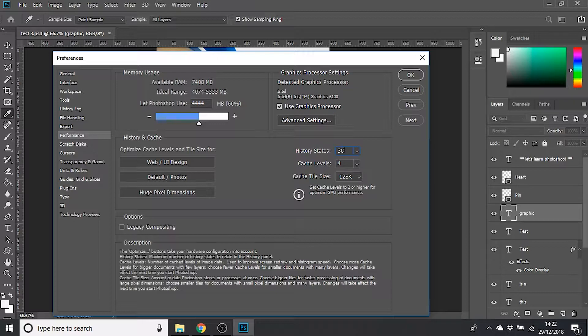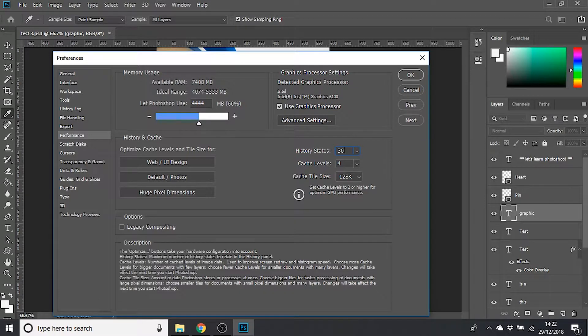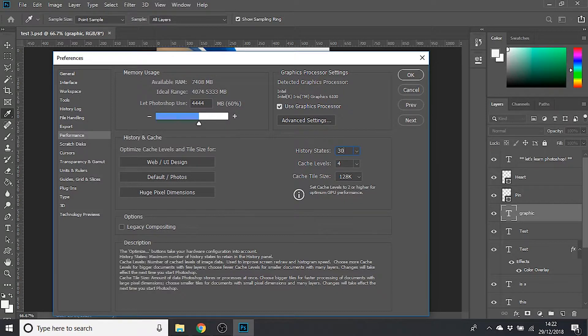If you change it, you can change it to maybe 30 if you want to go back a little bit more. I wouldn't advise putting it to any more than 50, and to be honest, you probably don't even need it more than 20 anyway. But remember, the higher you make it, the slower it will make your computer, so try to stick to a nice low number.